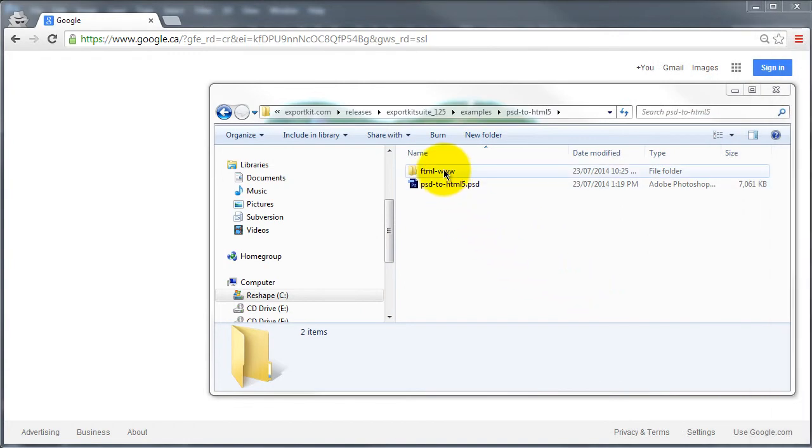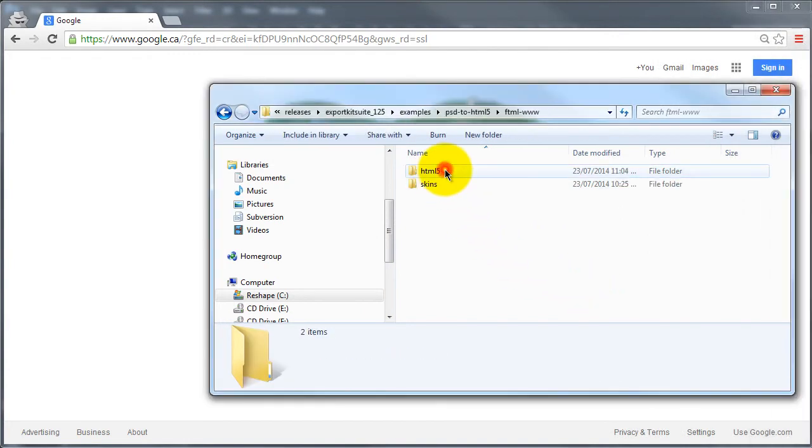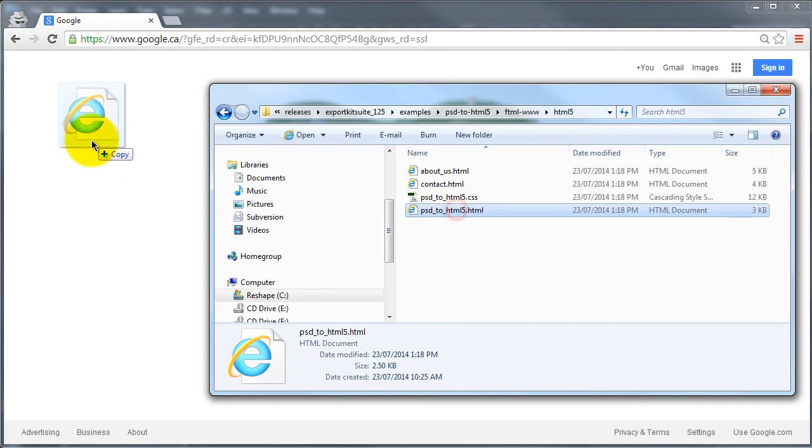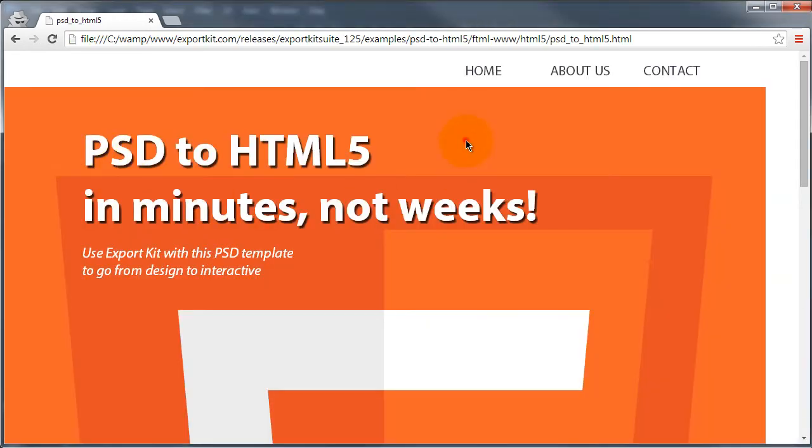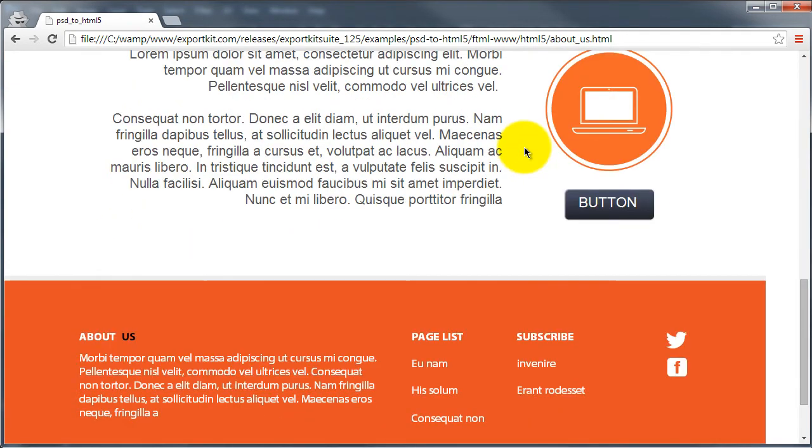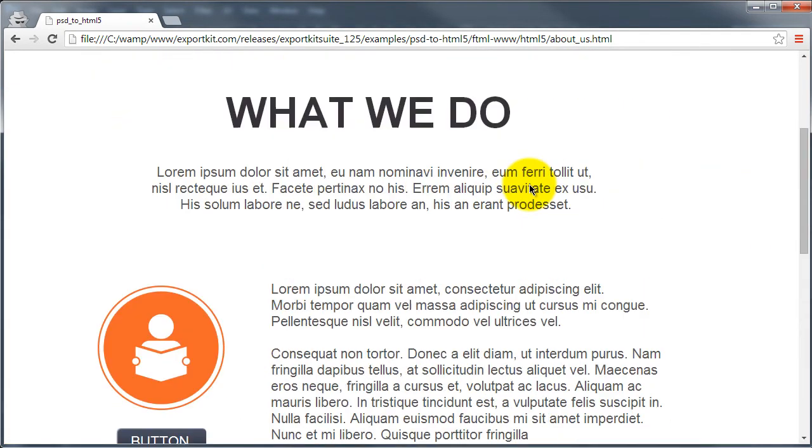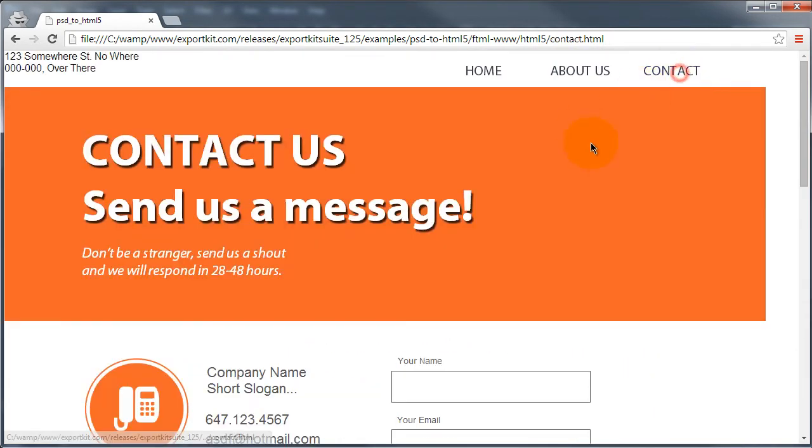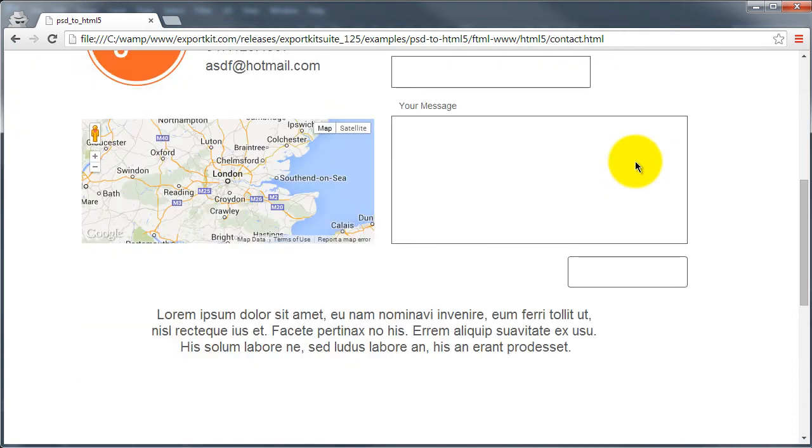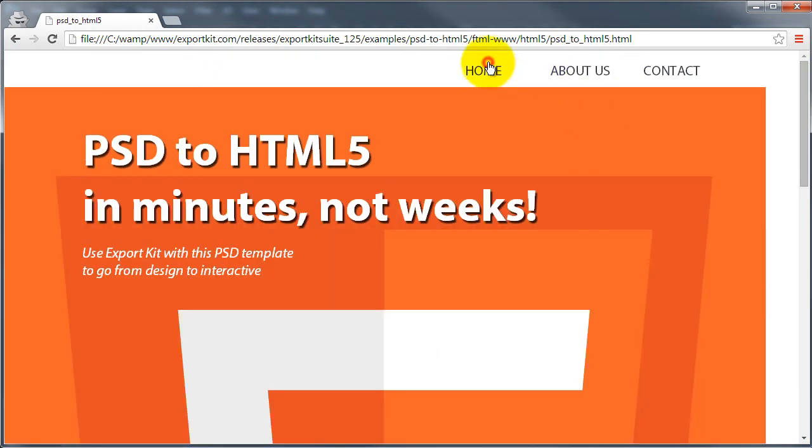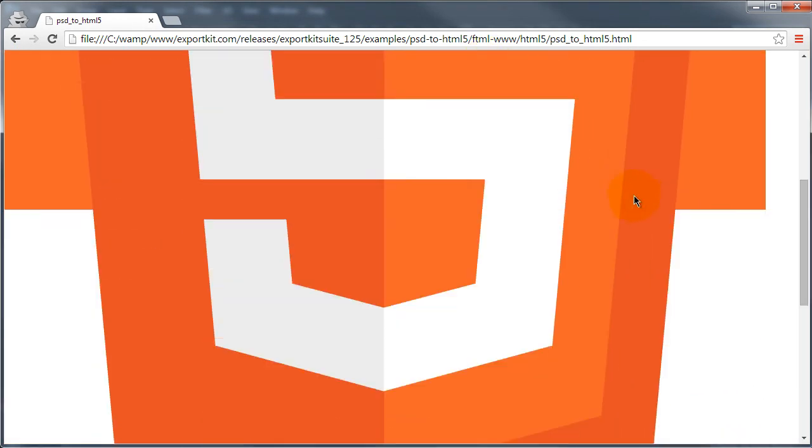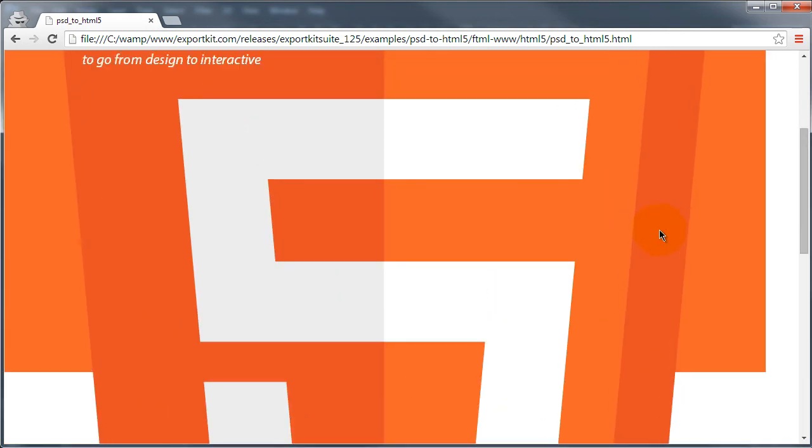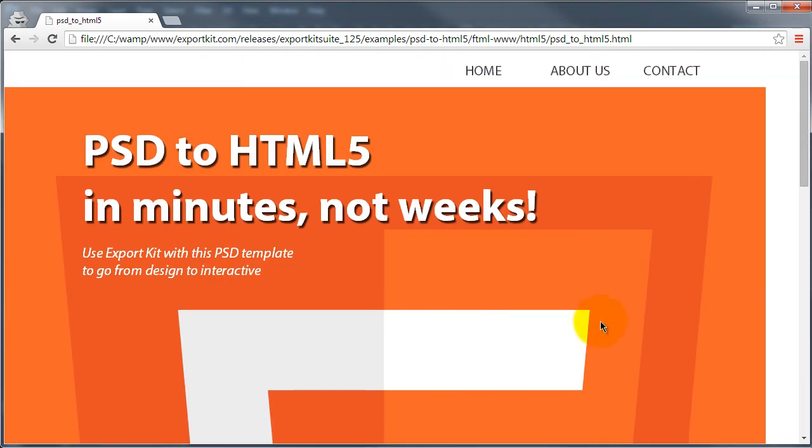Once the export is complete, we can visit our HTML5 folder. We can load our default page and you'll see that now what we have is links created for each individual page. So if we navigate to that page, you can see that it created a link for each page directly from our PSD using our layer tags.